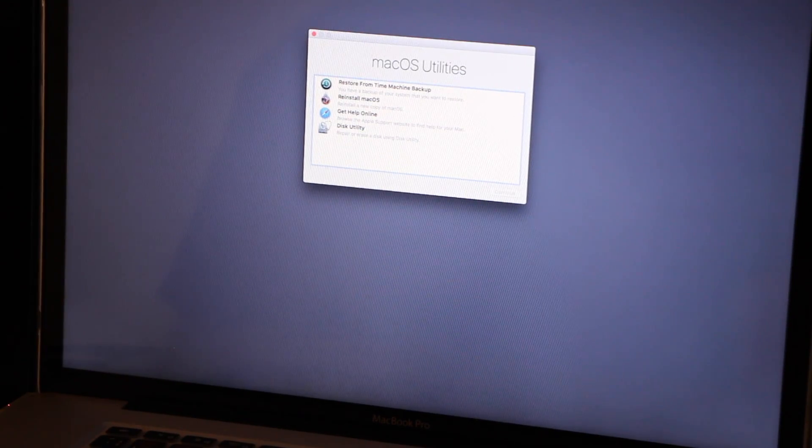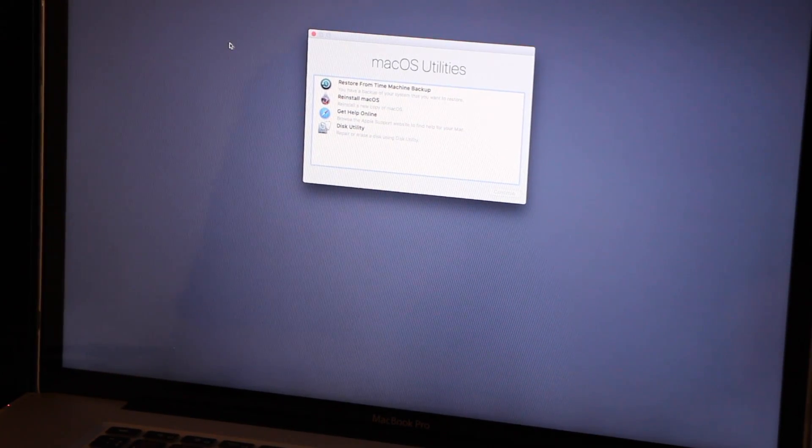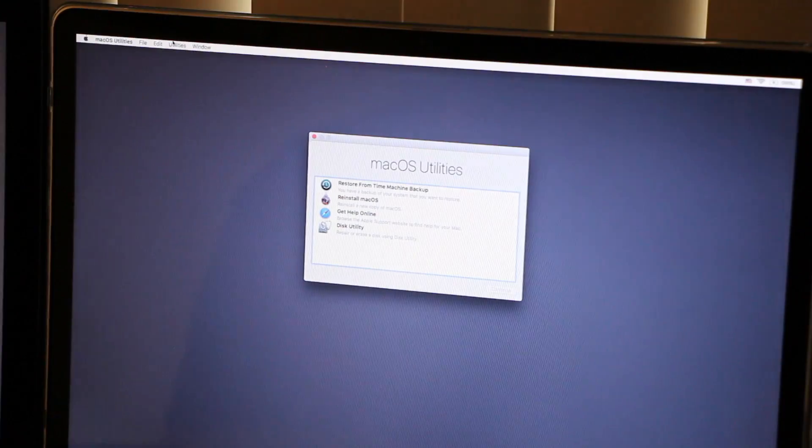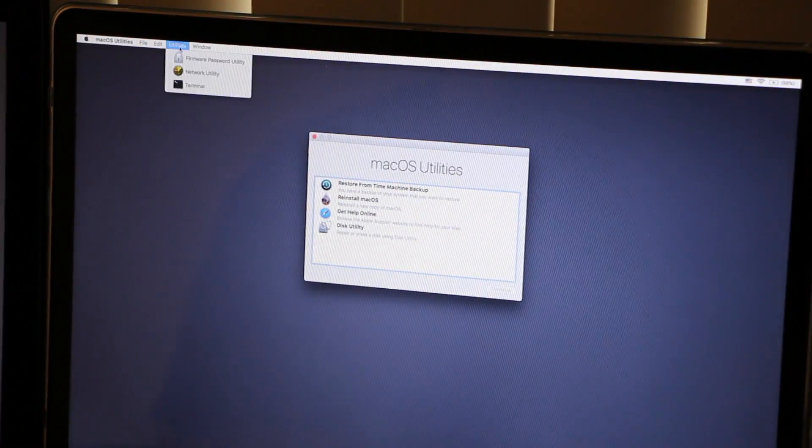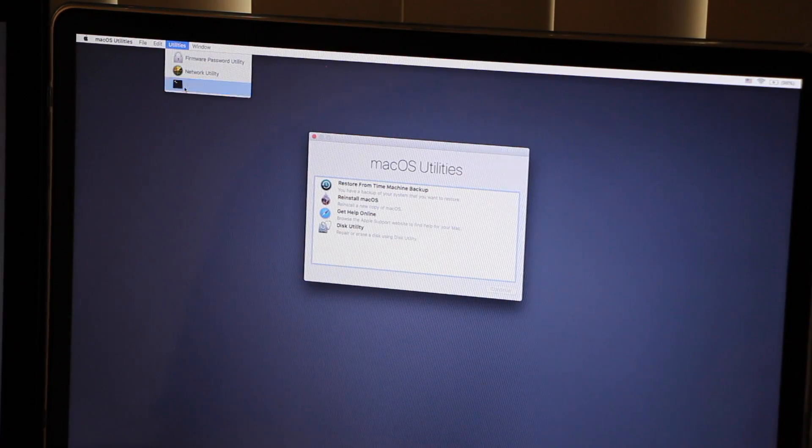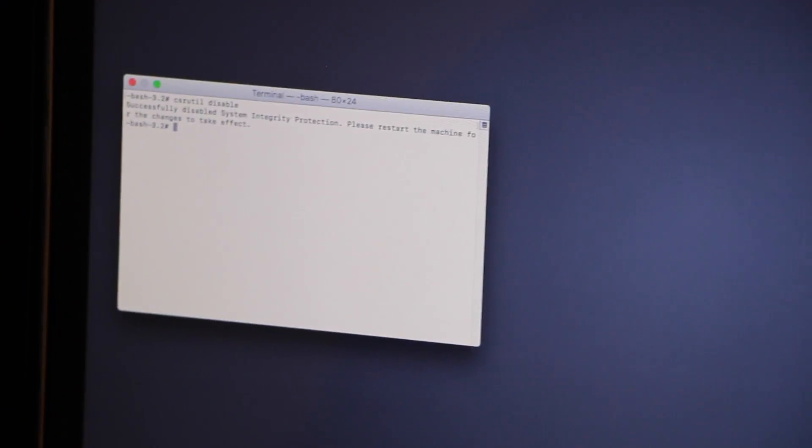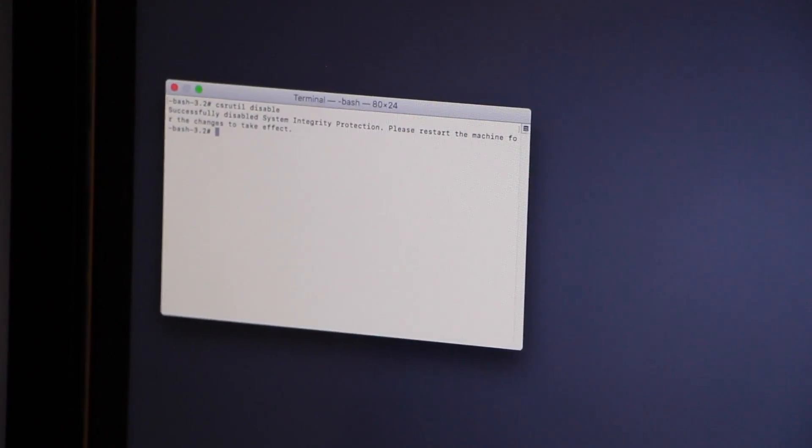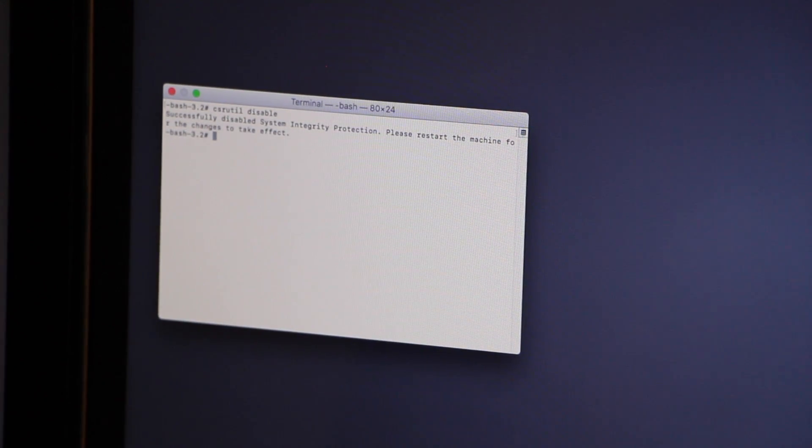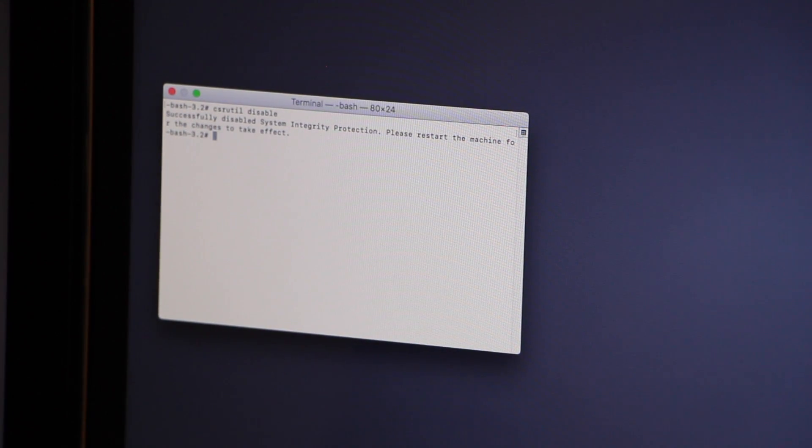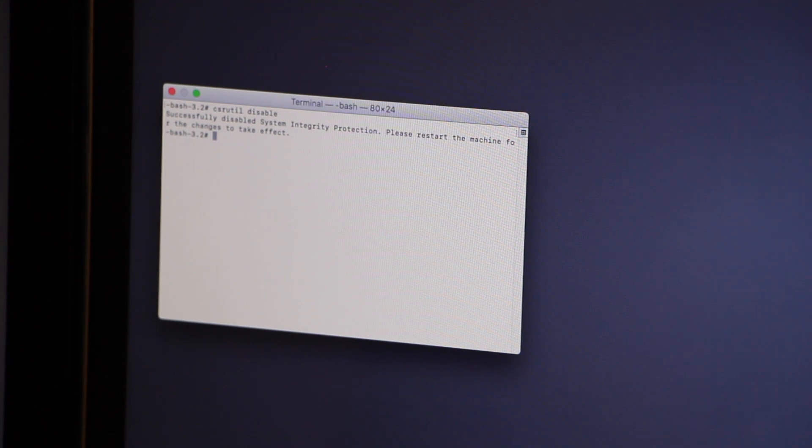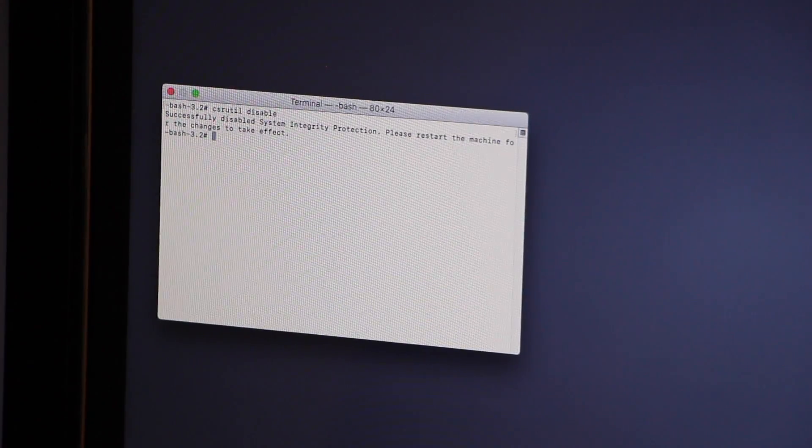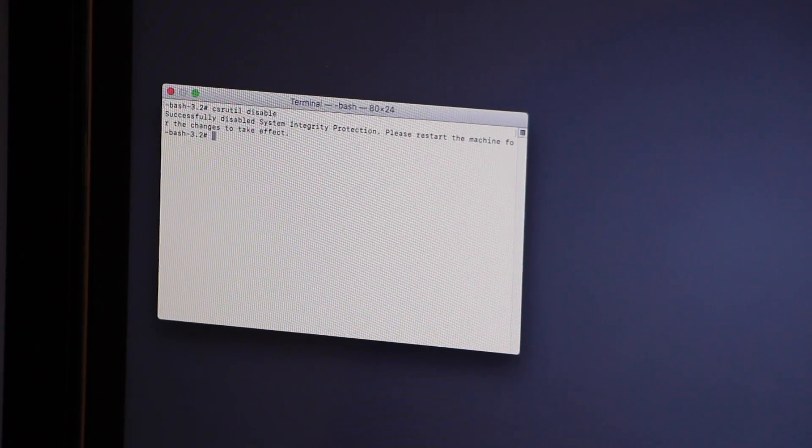All righty guys, once you're into the Mac OS utilities, you're going to go to Utilities, go to Terminal, and it will launch the terminal within the system. And now you got to type in is csrutil space disable. And then press enter. And then you'll get a little pop-up message that says that the system has been disabled. Successfully disabled system integrity protection. Please restart the machine for changes to take effect. And all you got to do is just go back to the Mac and put restart.